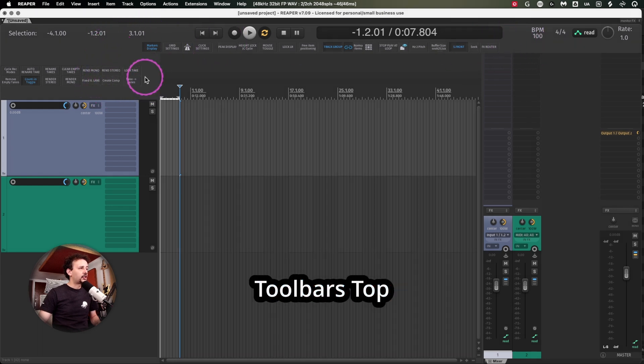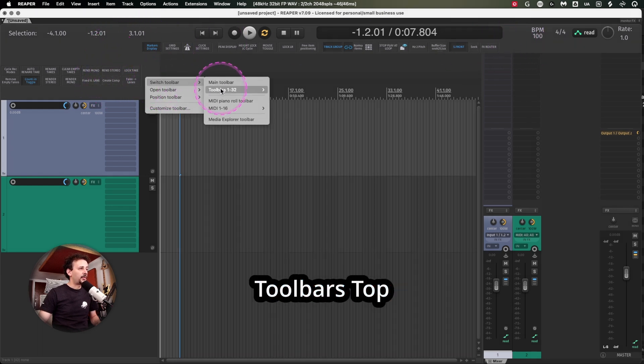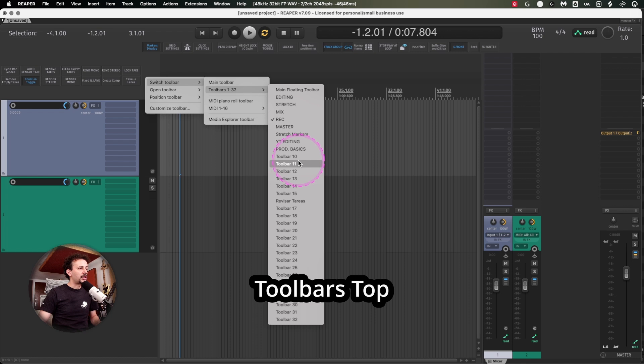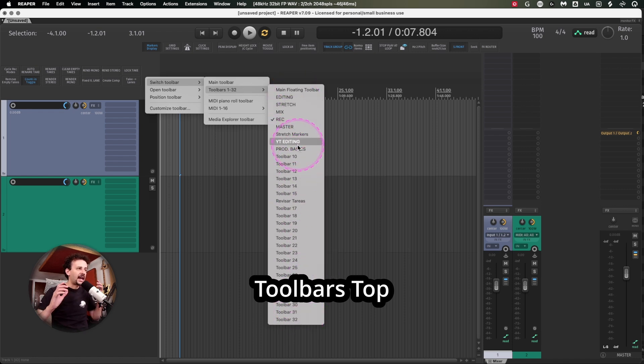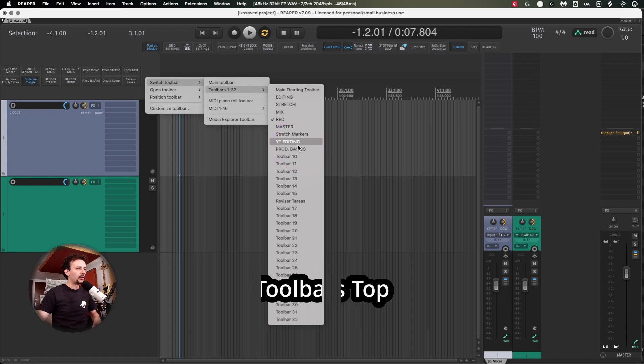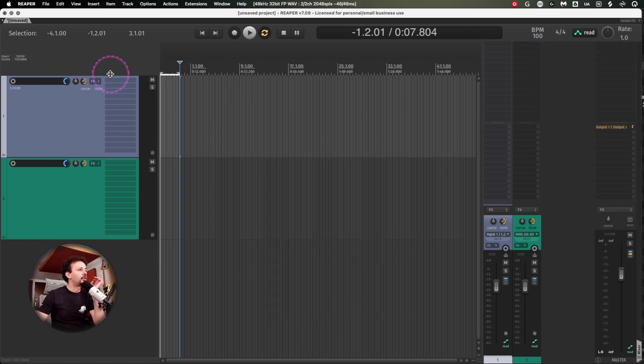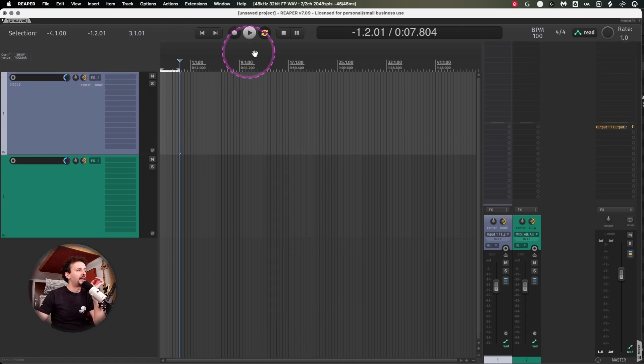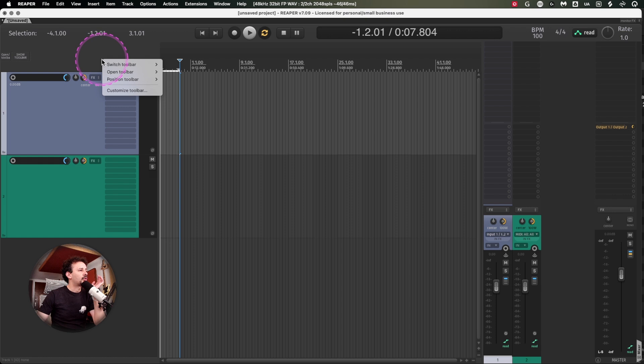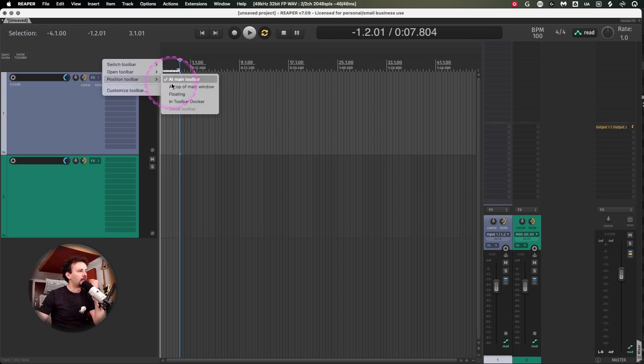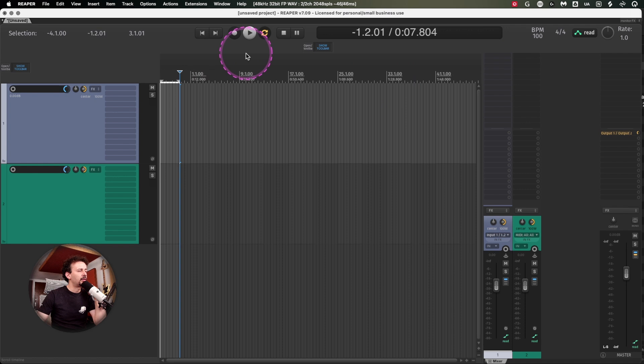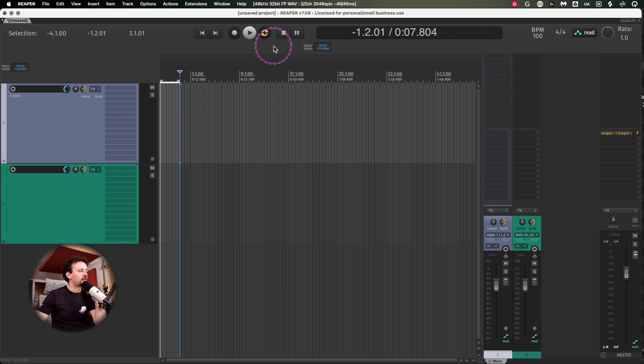As you can see I have two toolbars up top. I can change from 32 available toolbars and I've been building my own toolbars according to my workflow and needs. I'm going to right click and position toolbar at top of main window.